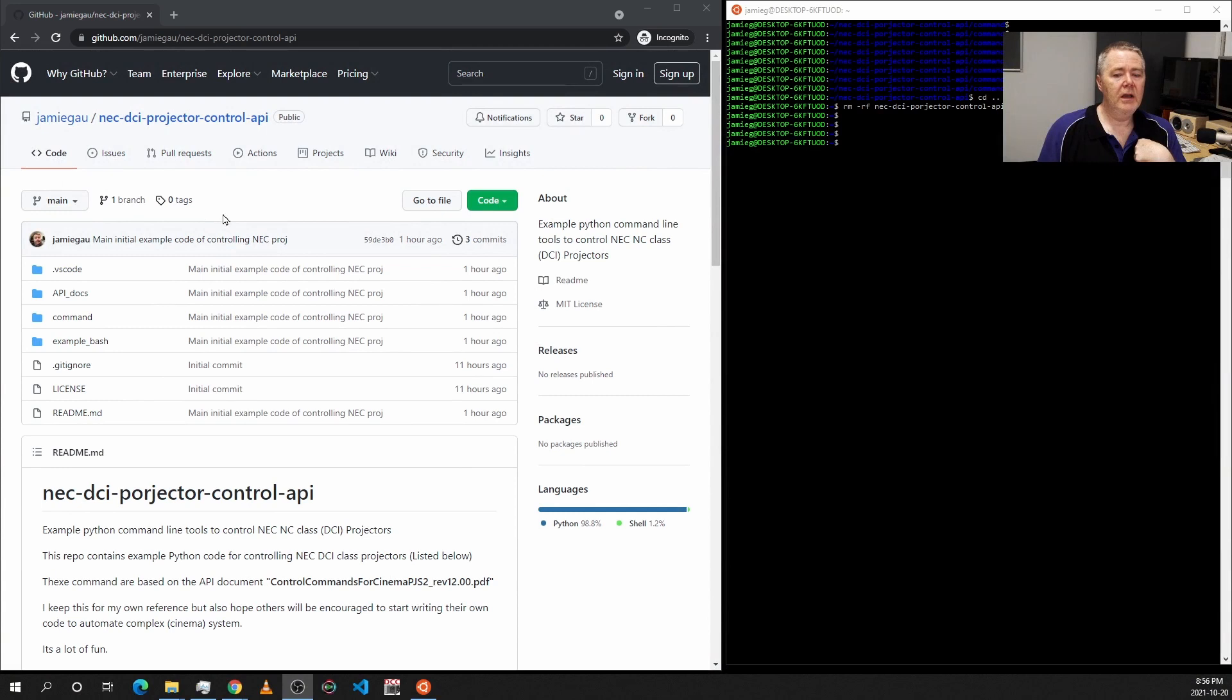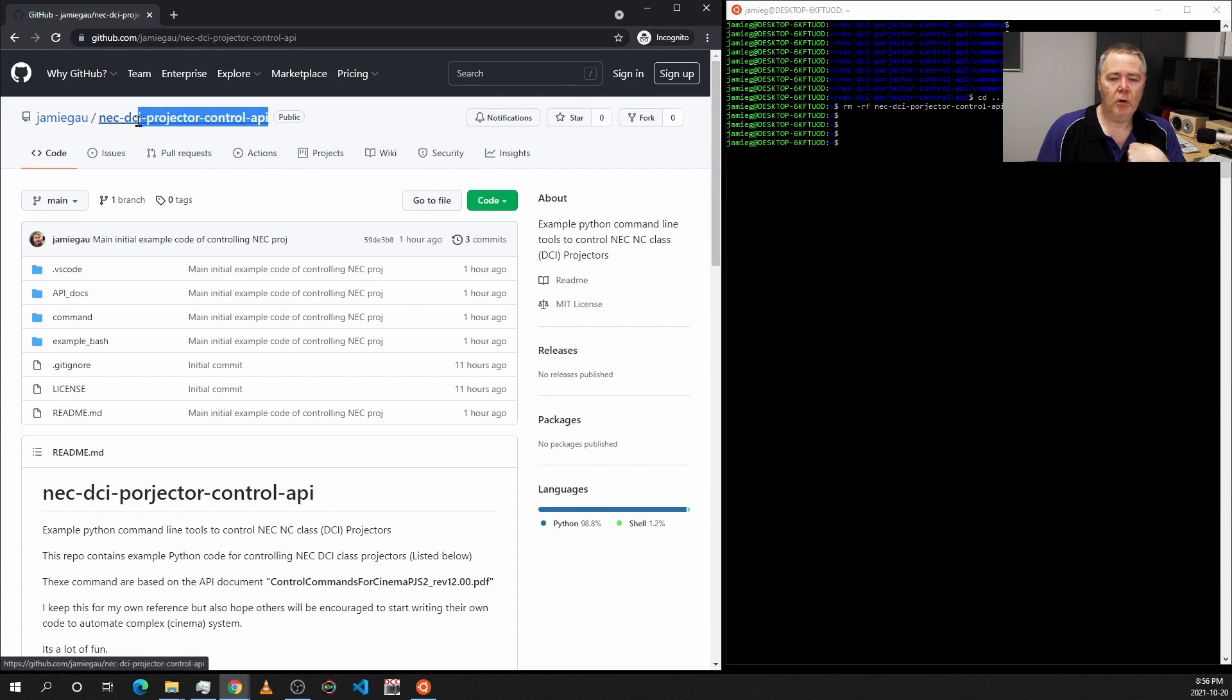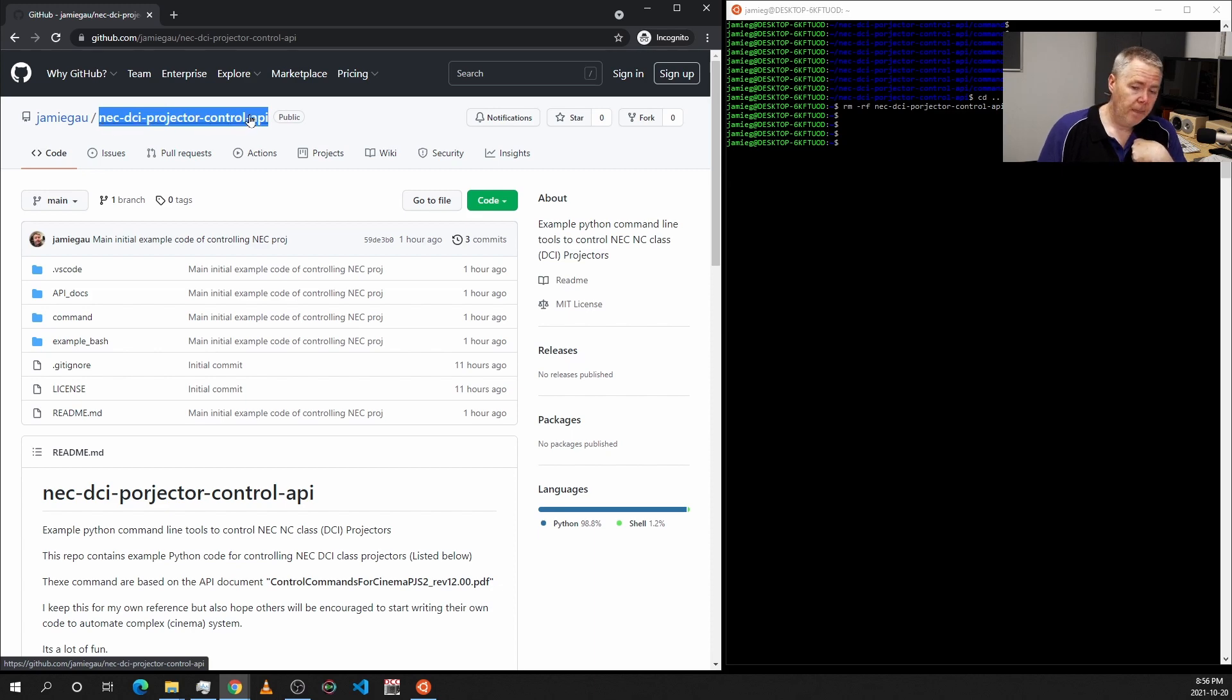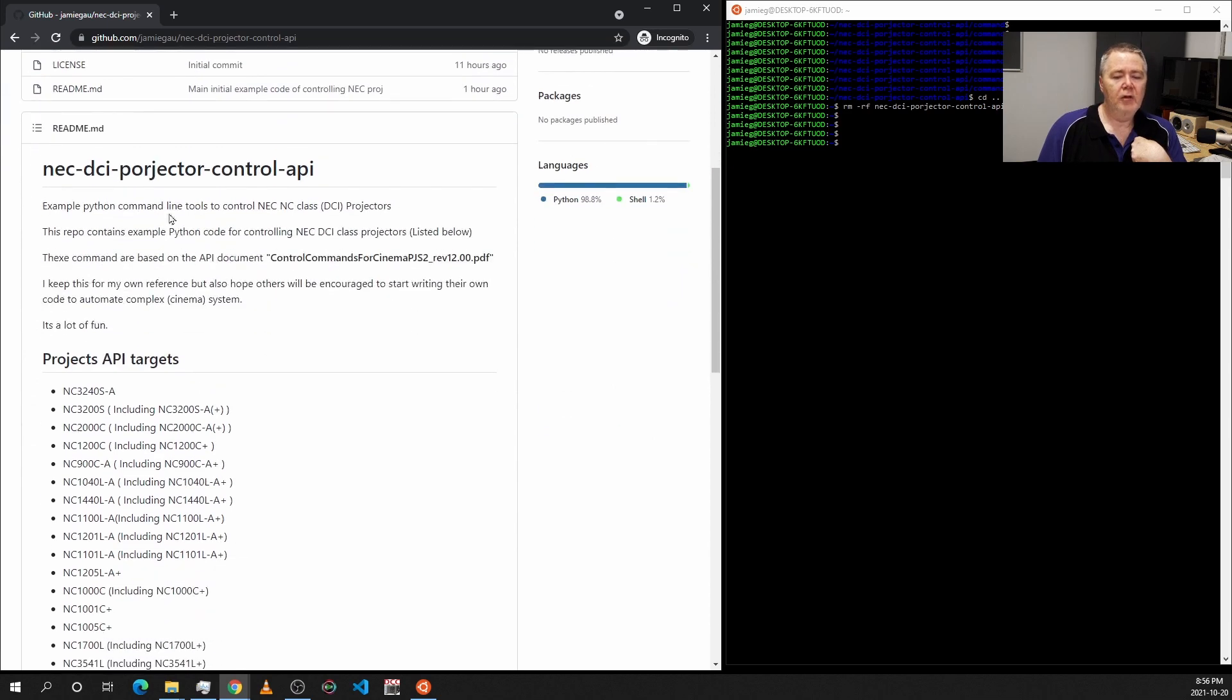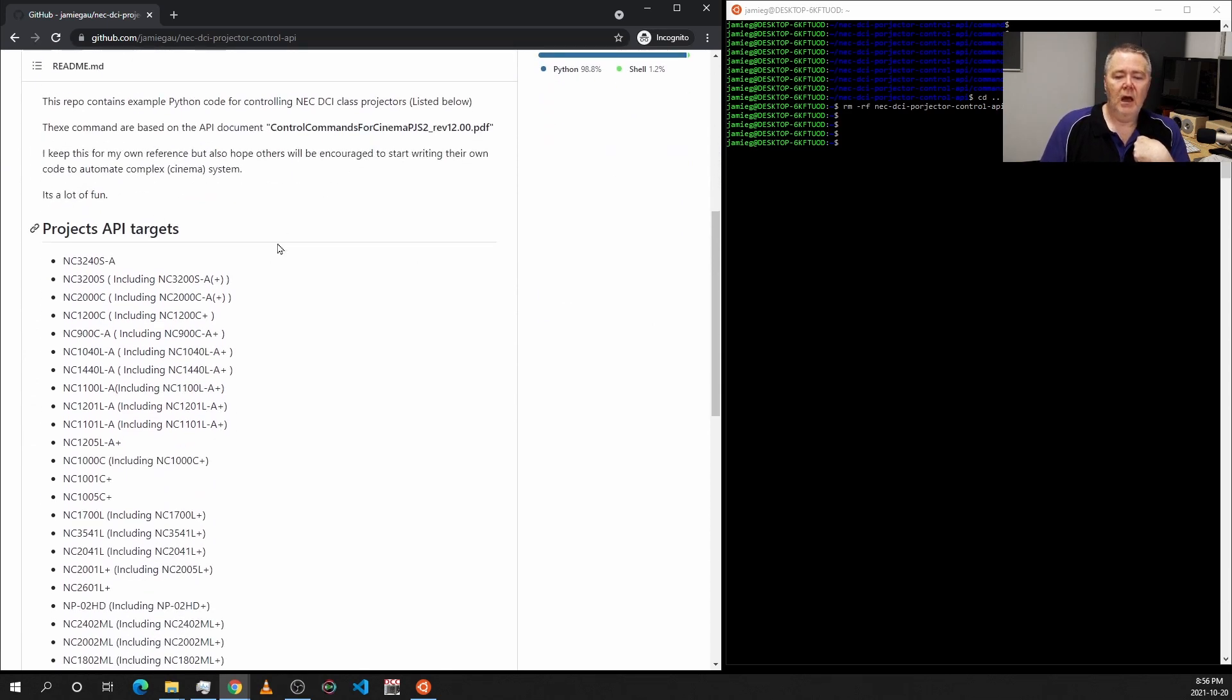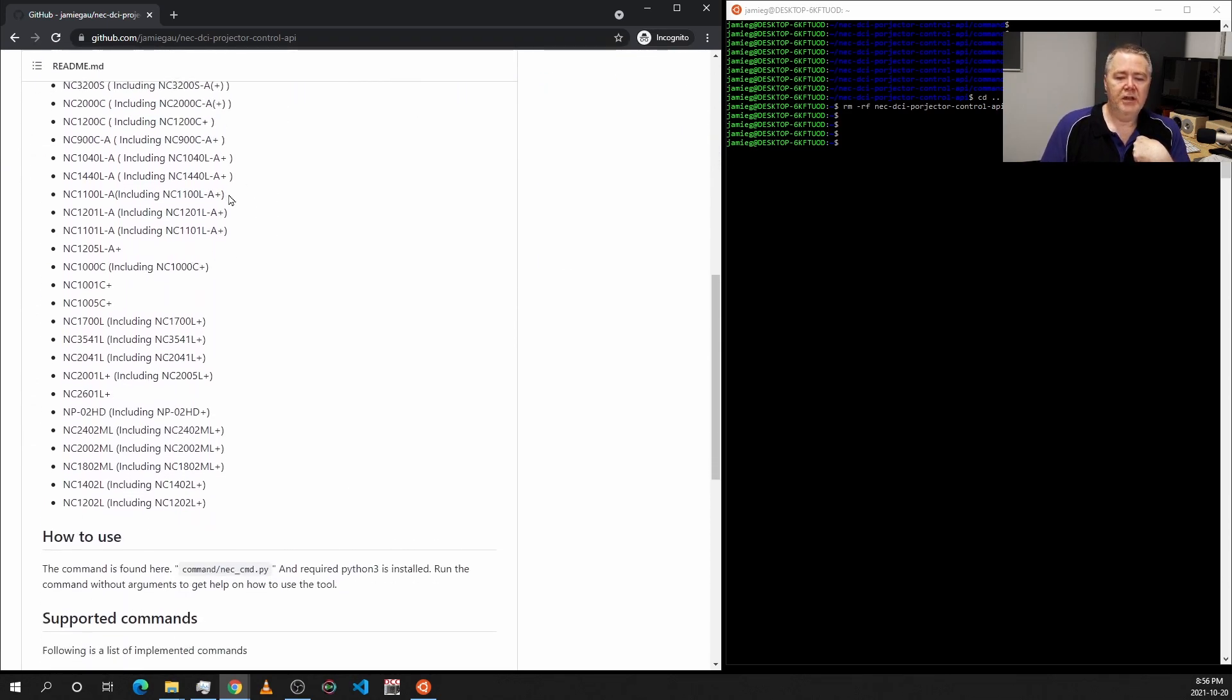Okay, so if you want to find the tool, it's on my GitHub repository or GitHub account. If you just do a Google search for NEC-DCI-projector-control-API, you should find this page. If you come down and read about the tool, what it does, what projectors it can control, and what commands I've supported in this initial release.